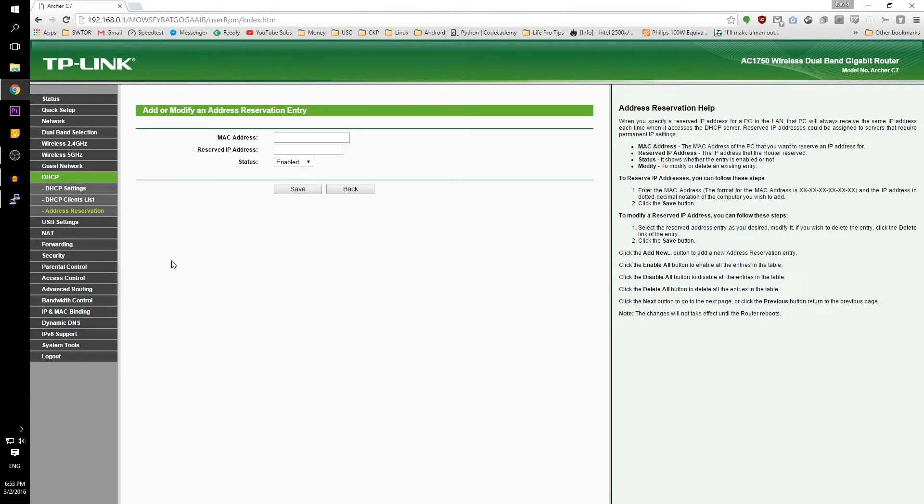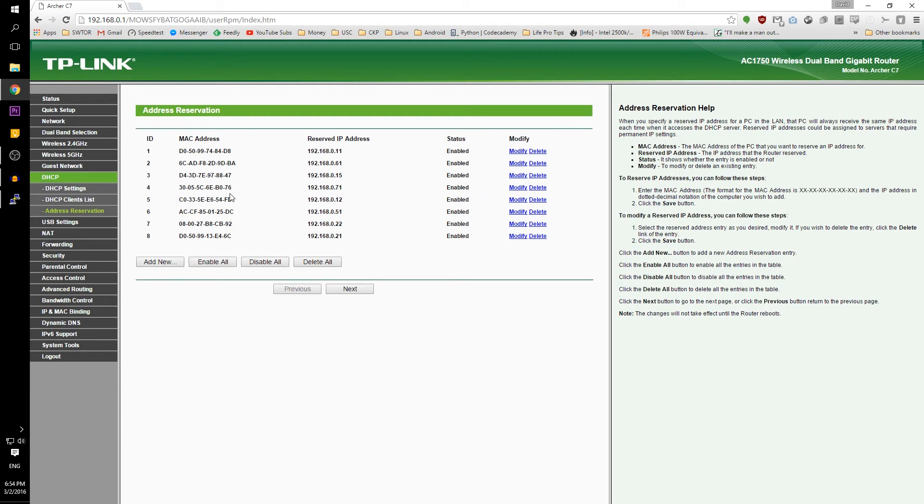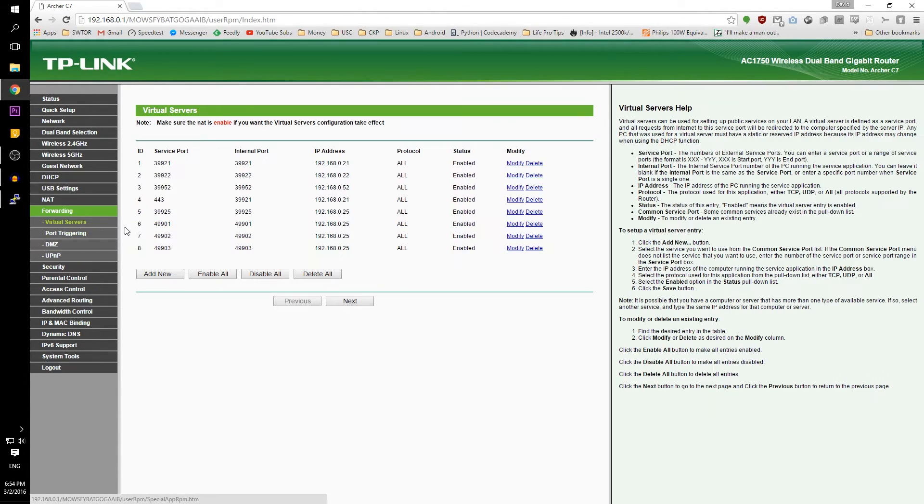Under MAC address, I will put in my MAC address from my server. Under IP, I will type in the IP address that I want for my server. Click save then you will be prompted to restart your router.